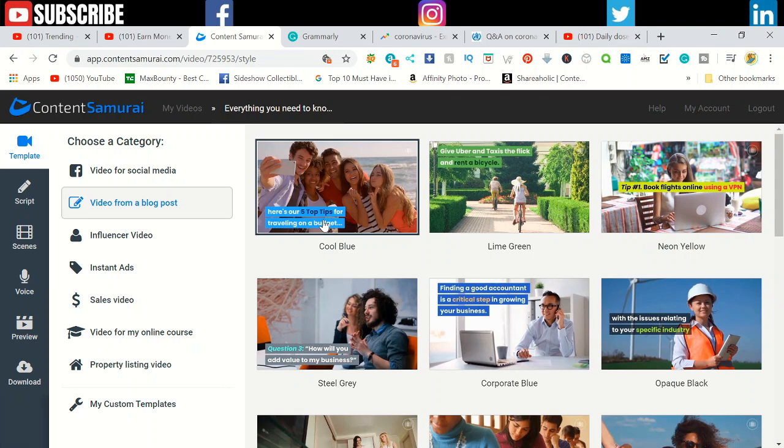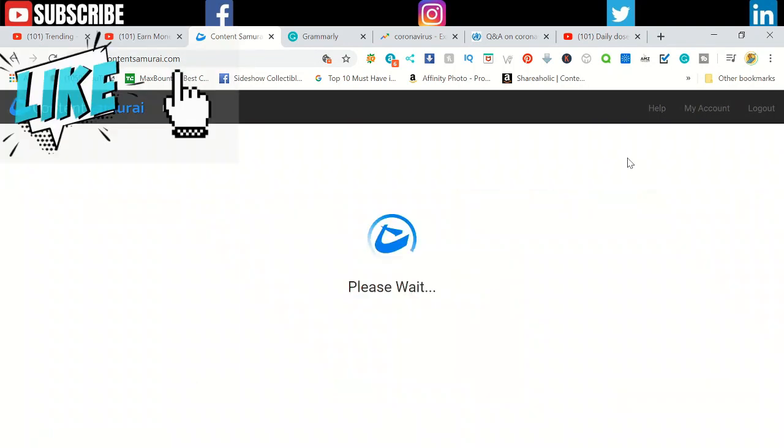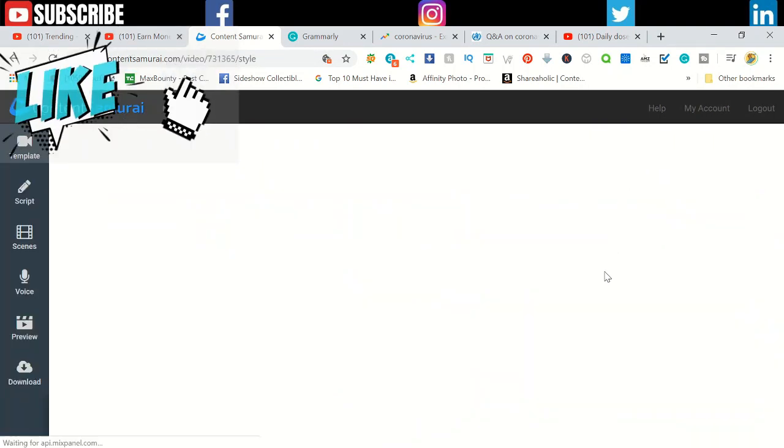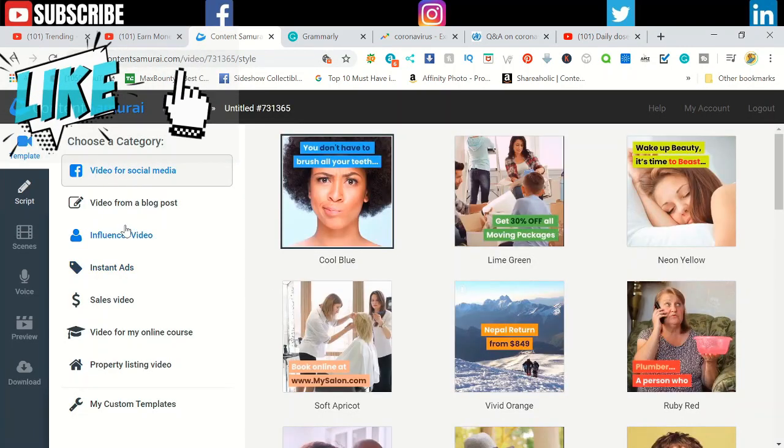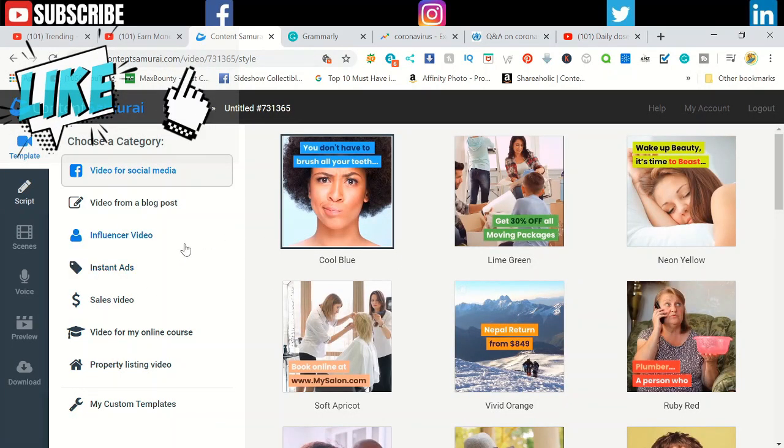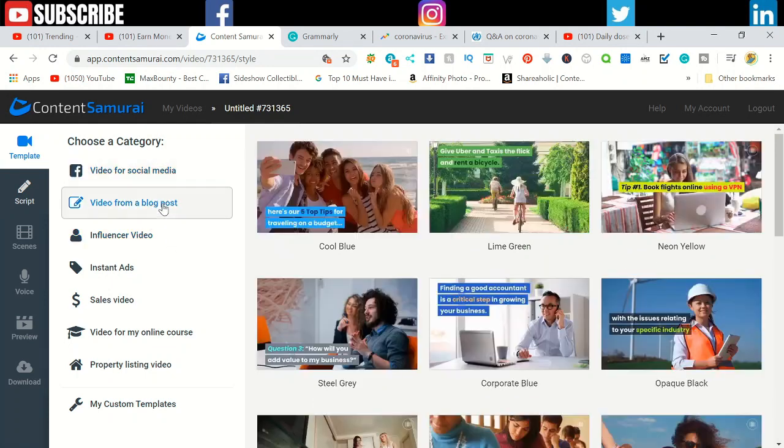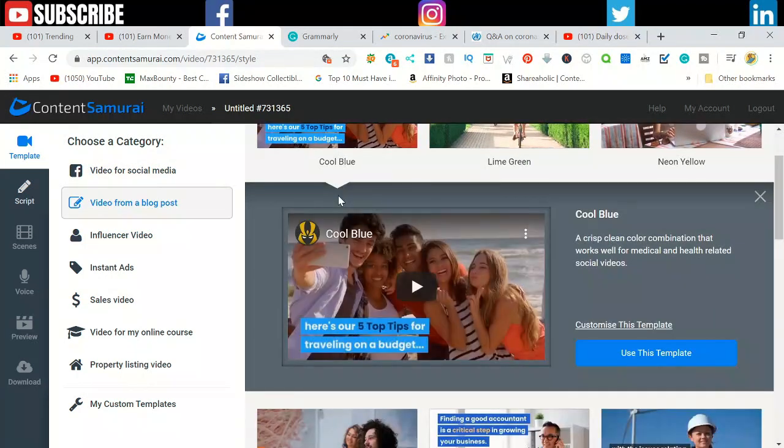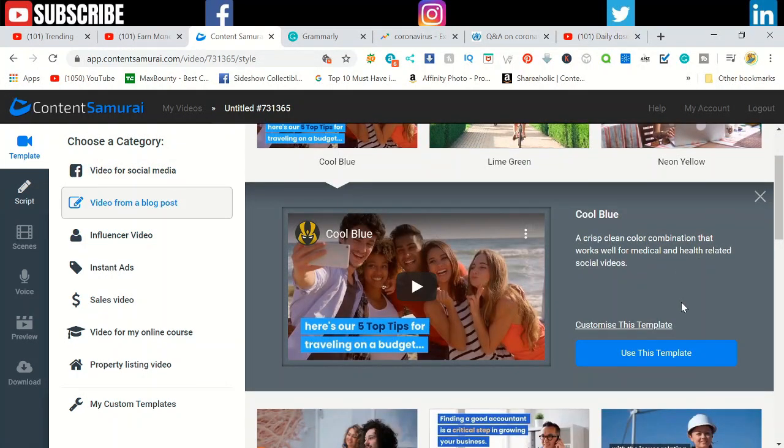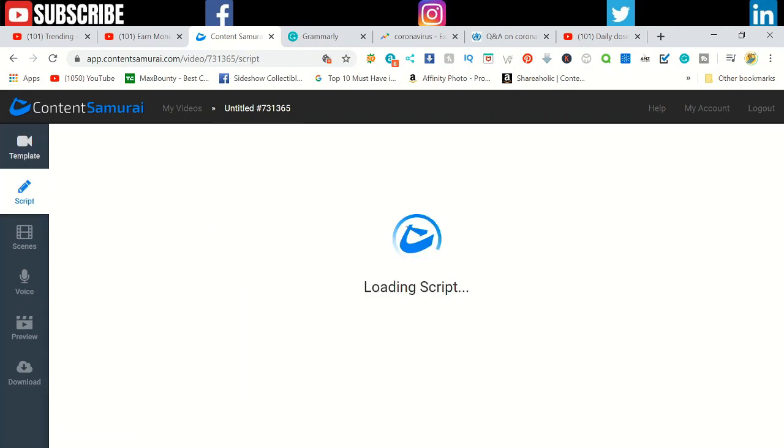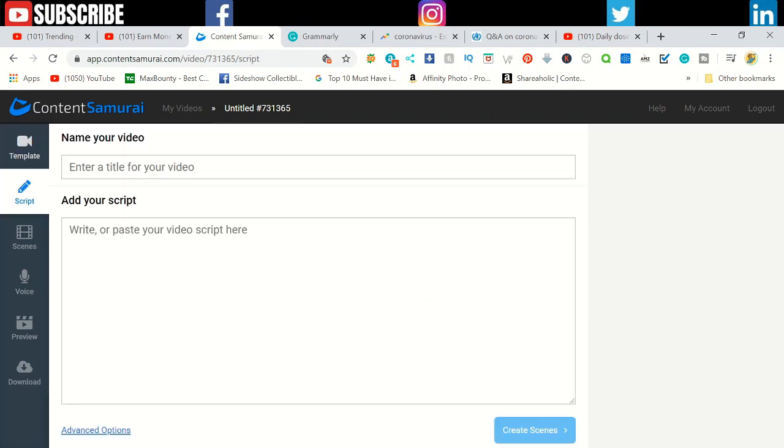They also add a human-like voiceover for your videos and royalty-free music, so you don't have to do anything at all. When you come to Content Samurai, create a new video. You need to select the template you want to use. There's different templates for advertisements, sales ad, influential video.